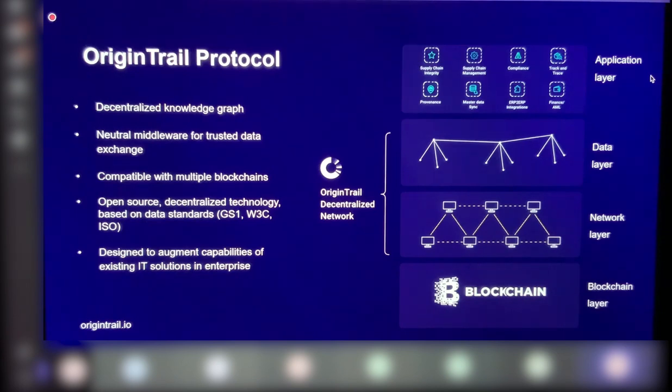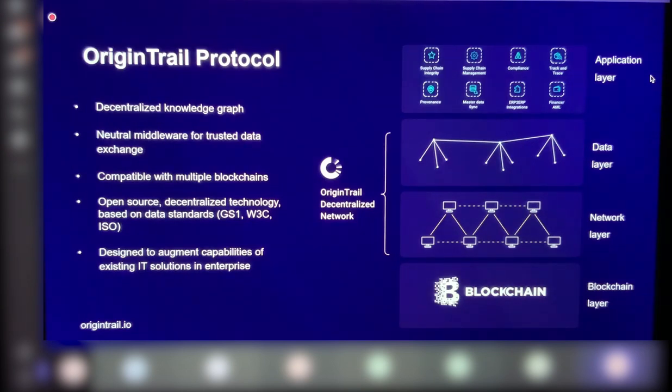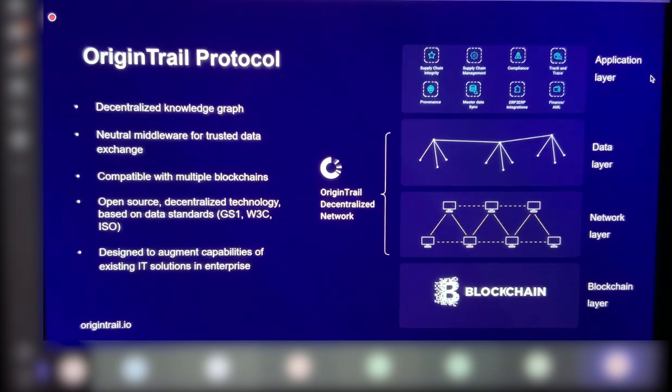OriginTrail protocol is designed to work with any blockchain, and so you can choose which one. And it doesn't actually require blockchain to store any required data other than specific non-identifiable components such as cryptographic fingerprints. So the common question is, does my data go on blockchain? The answer here is no.